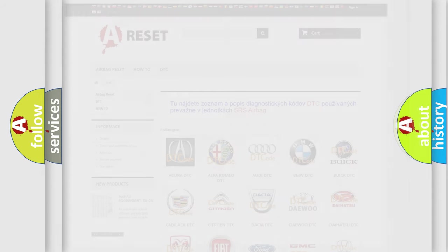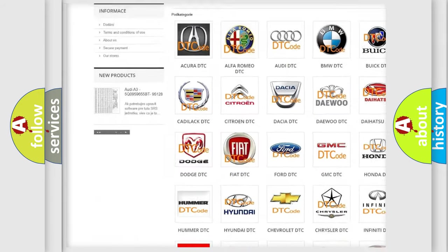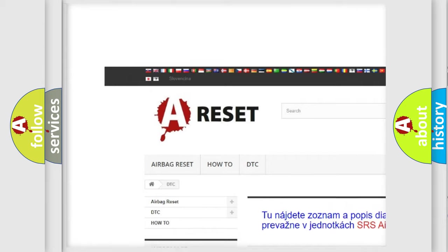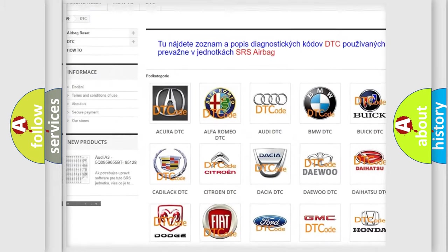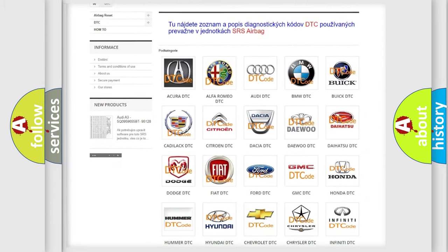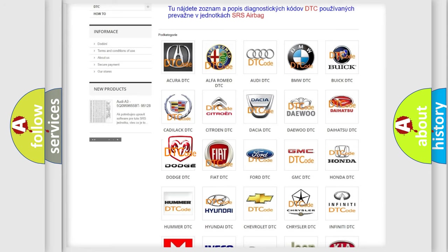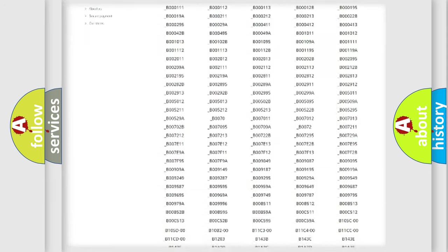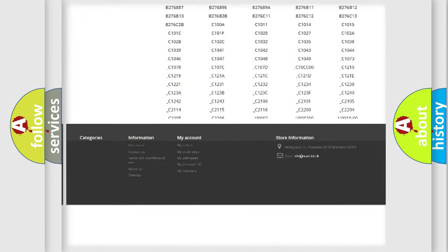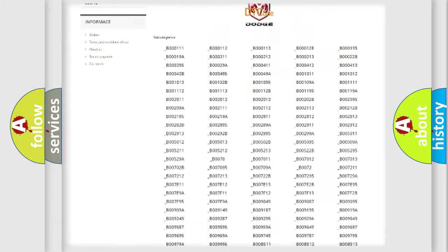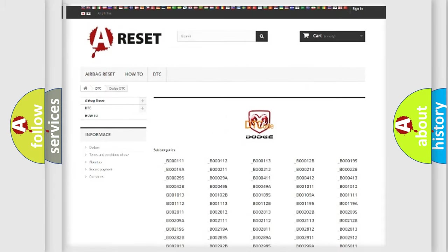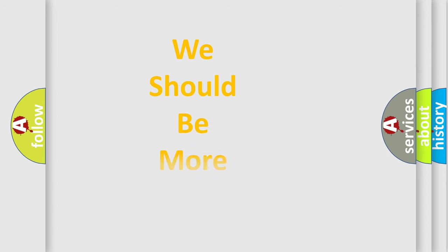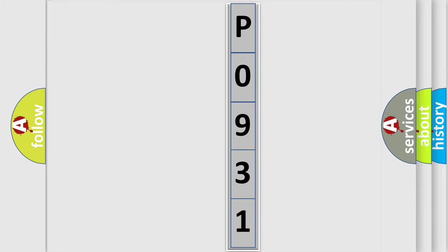Our website airbagreset.sk produces useful videos for you. You do not have to go through the OBD2 protocol anymore to know how to troubleshoot any car breakdown. You will find all the diagnostic codes that can be diagnosed in Dodge vehicles, and many other useful things. The following demonstration will help you look into the world of software for car control units.